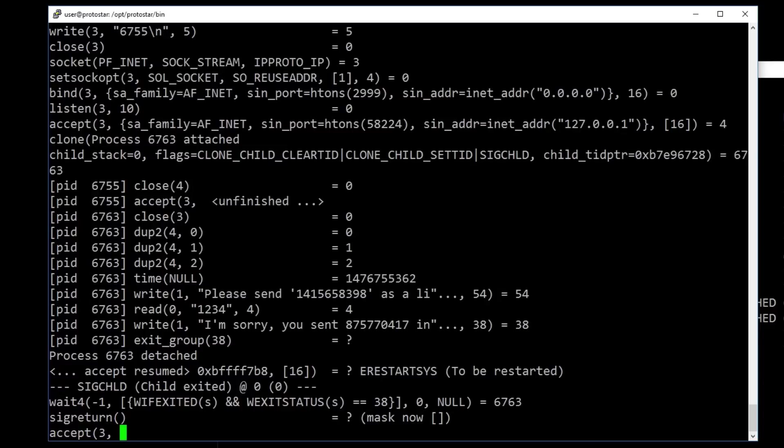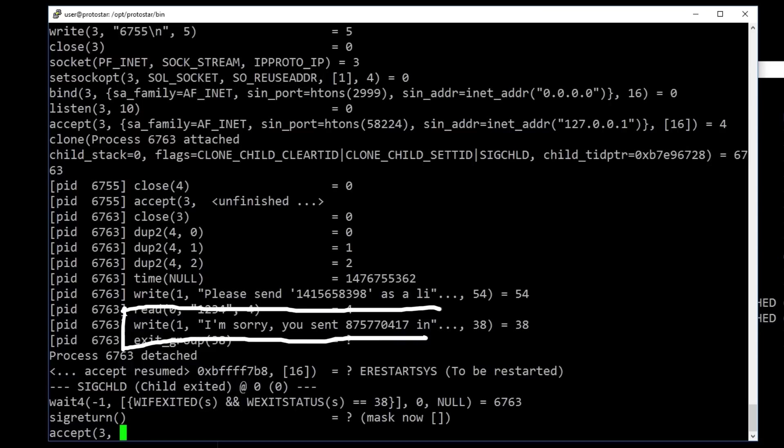And on the server side you can see that it read that string you sent to it. And then perform the write telling you that it's the wrong number. That's the failed printf in run.